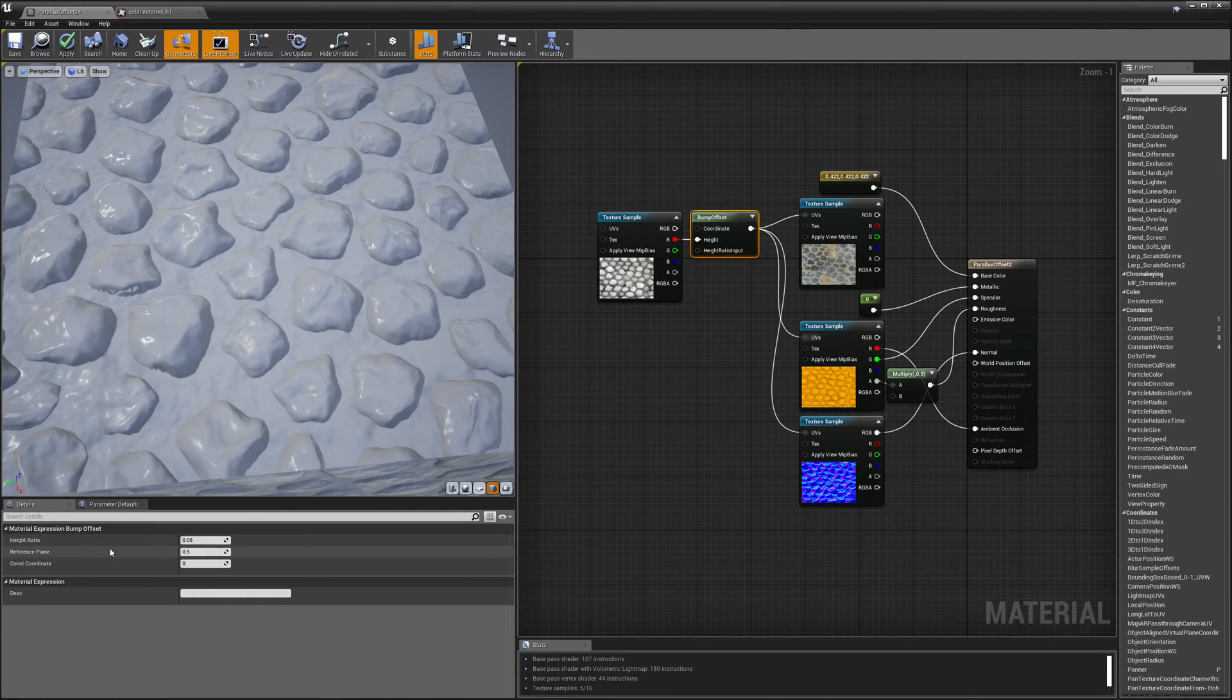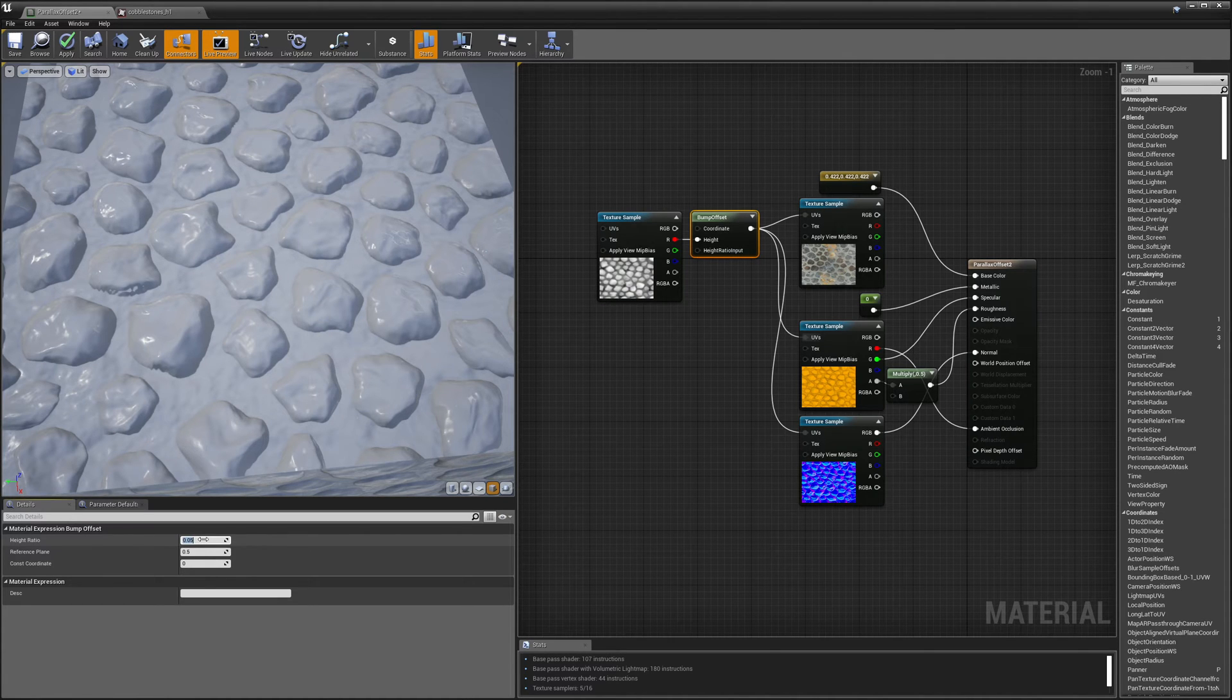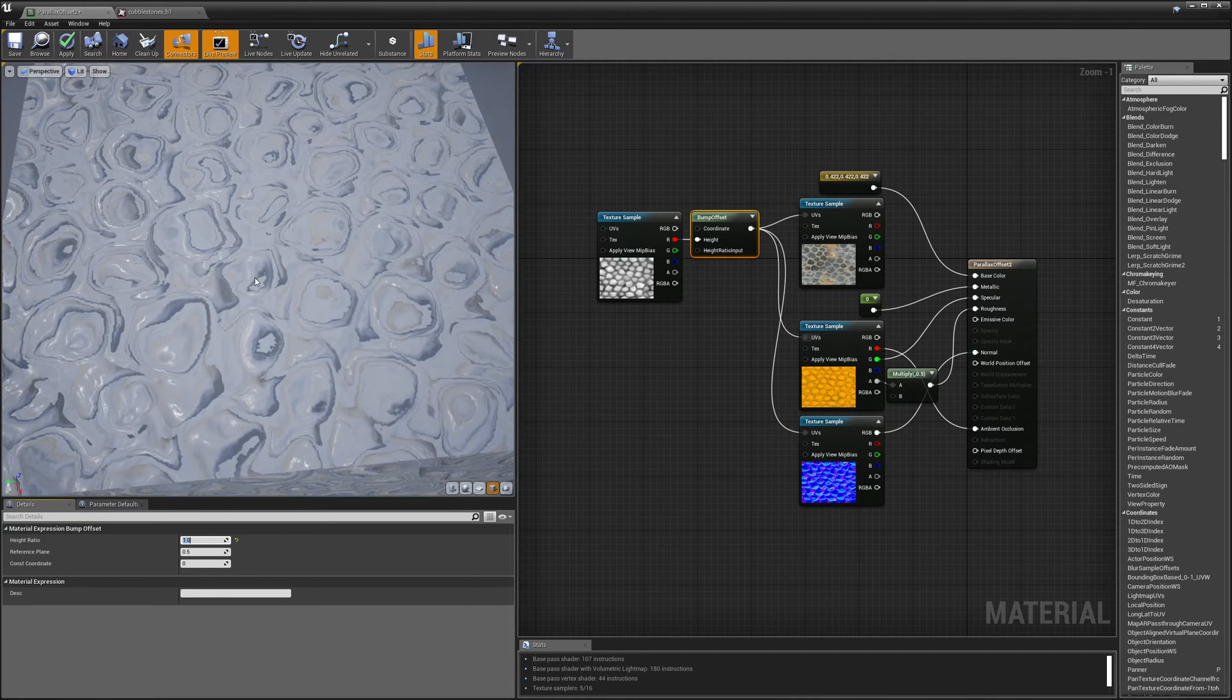And I can control the amount of the effect that's being applied with this value here called height ratio. Right now it's set to 0.05. I'm just going to set it to a value of 1 and go crazy. This is going to be extremely too high.